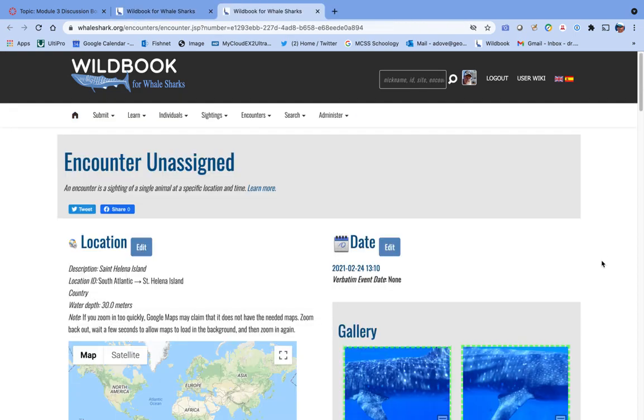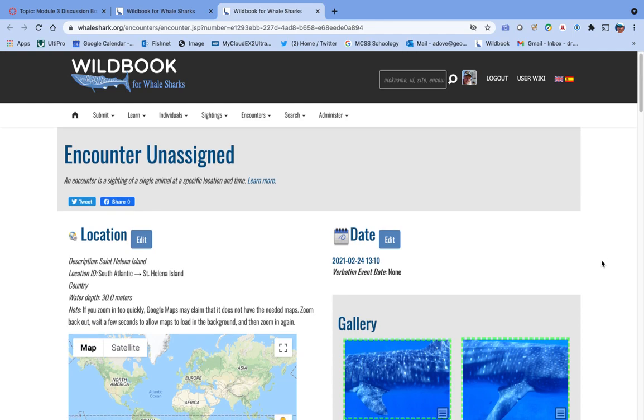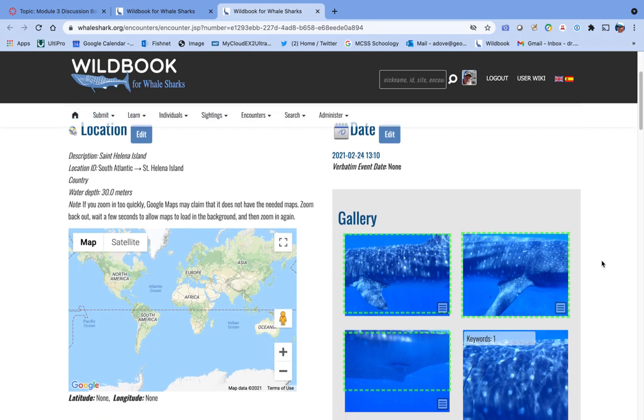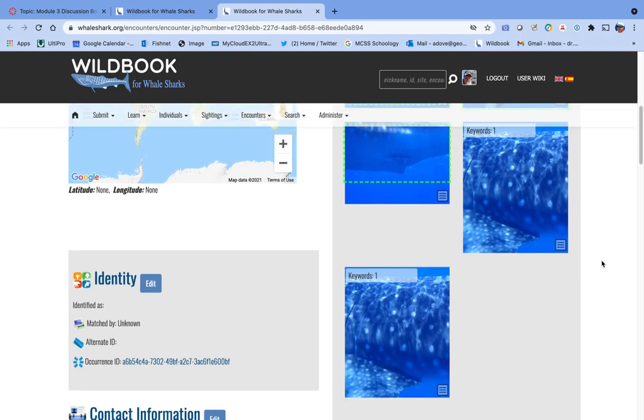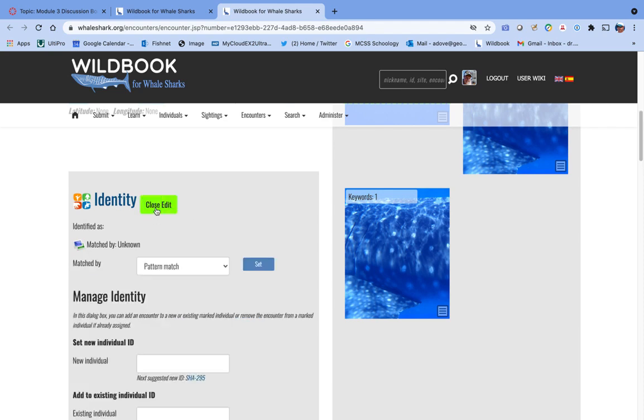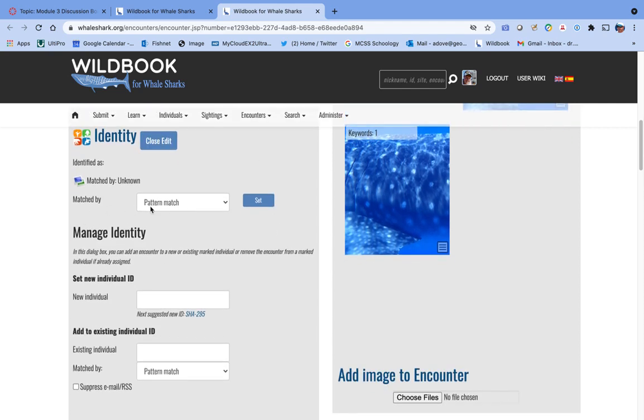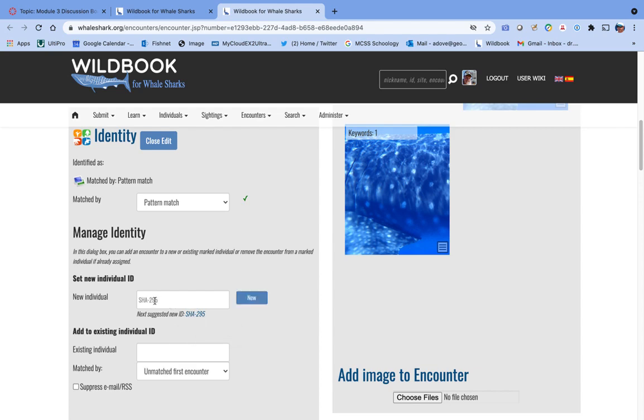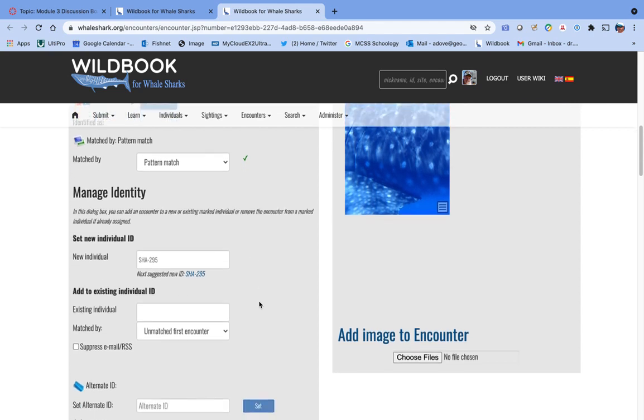The growth, top 30 or top 40, and the same for I3S, couldn't find anything that was close to this animal. So that means, chances are, new animal. Come back to the encounter page, and it's really over here at the identity page. You click the button that says edit. It's going to automatically say by pattern match, and you can set that. And then we can go down and say set new individual ID, and it will say the next animal in the sequence should be SHA-295. So we can click that and it automatically populates SHA-295 into the box, and we can click it and say it's new.